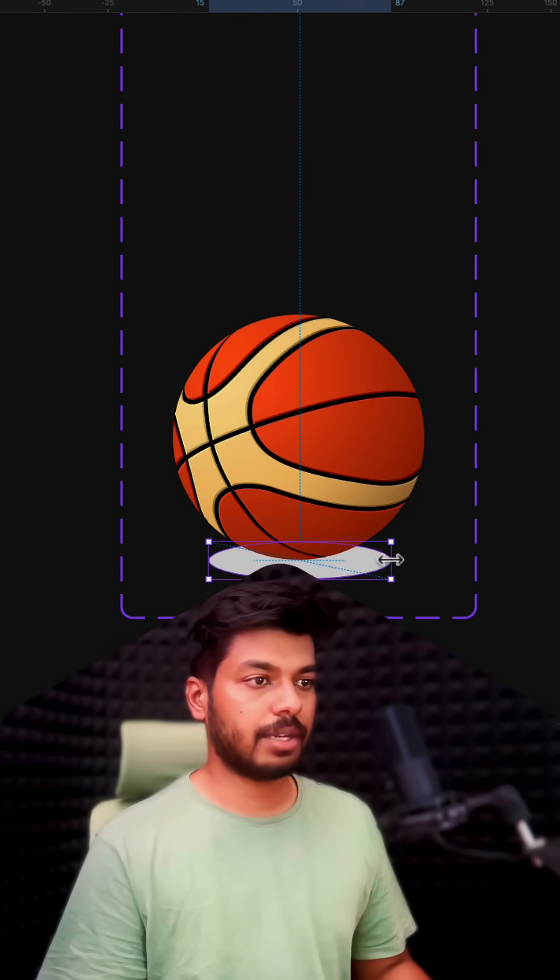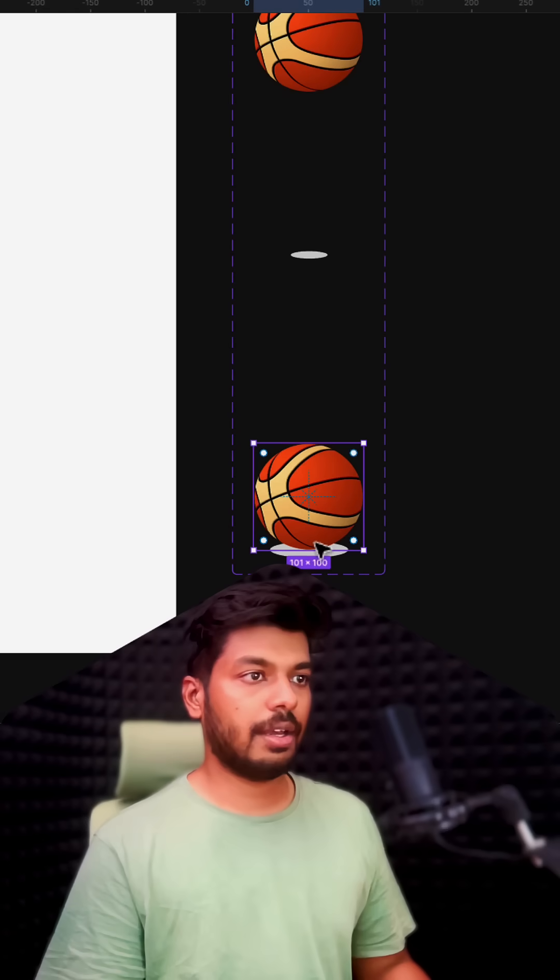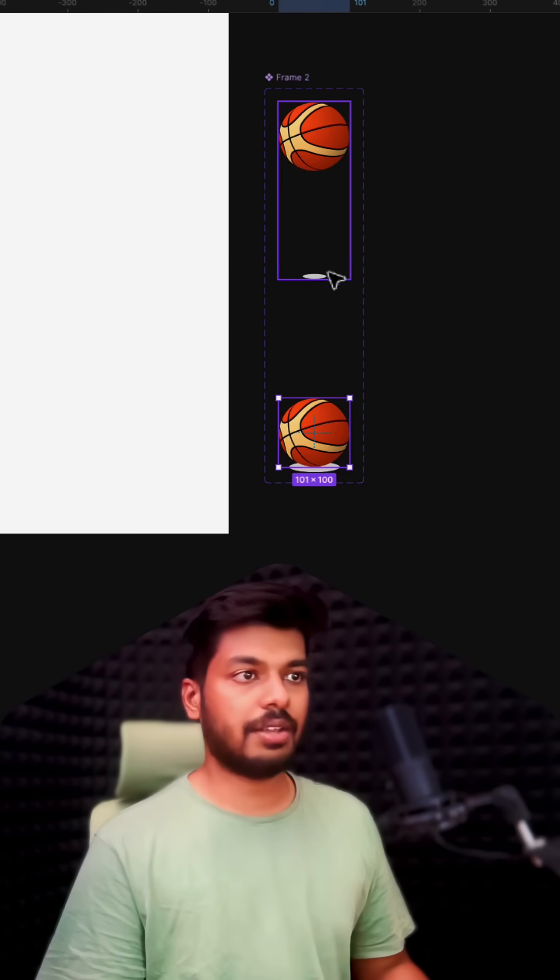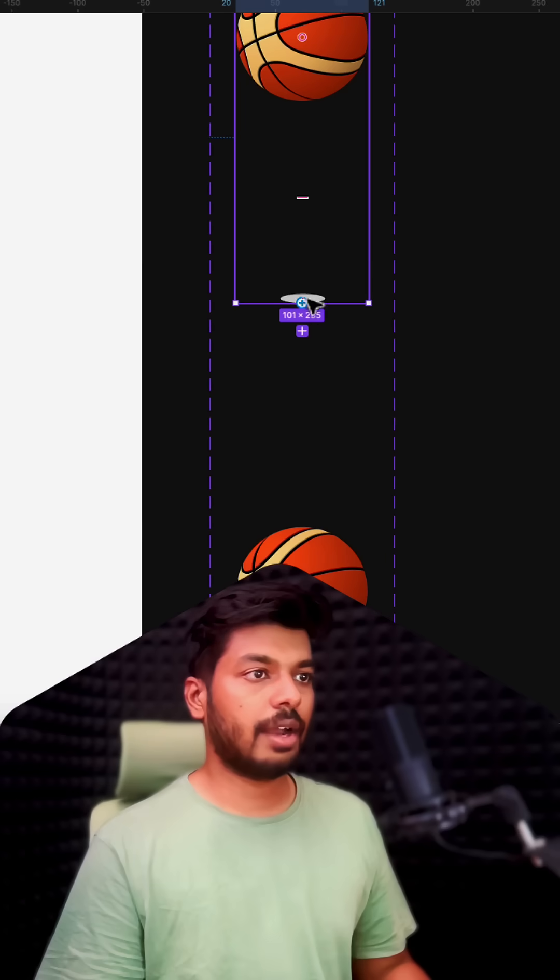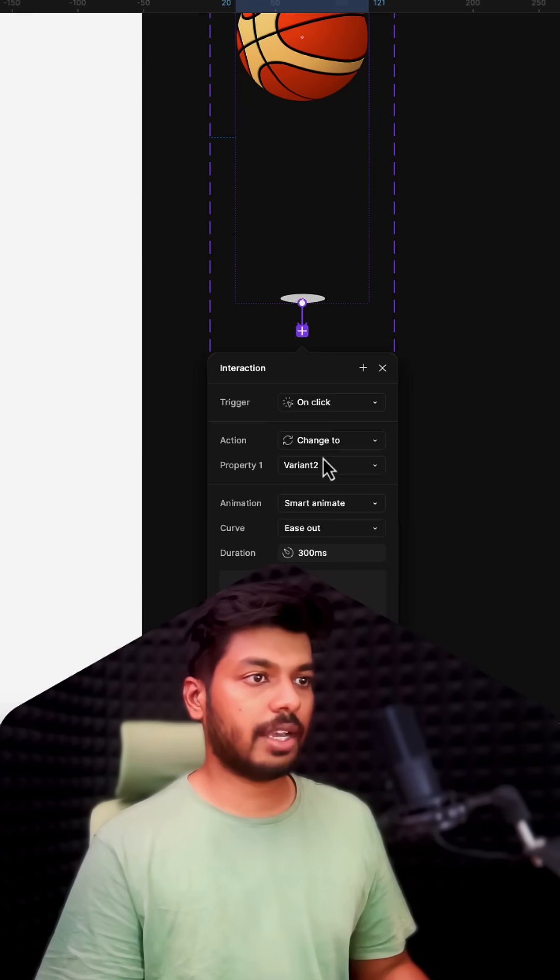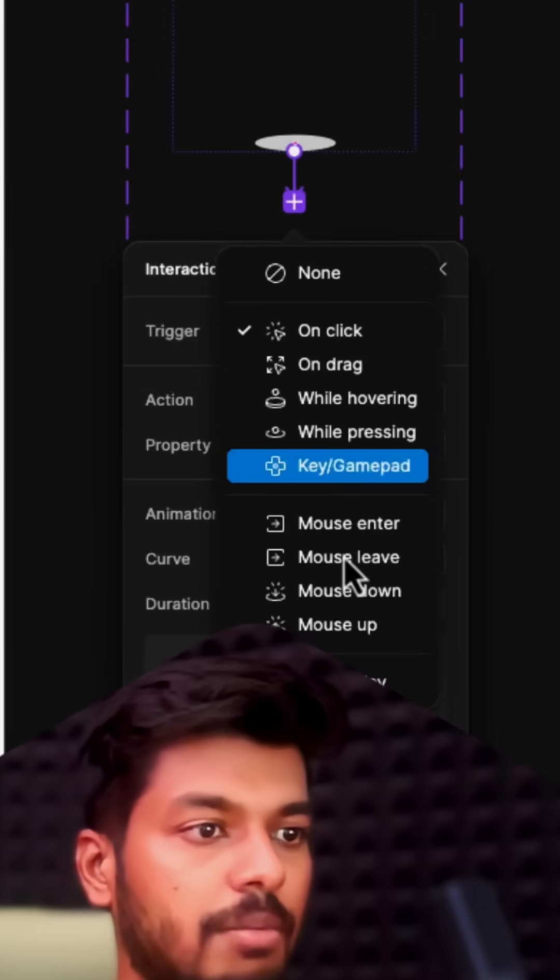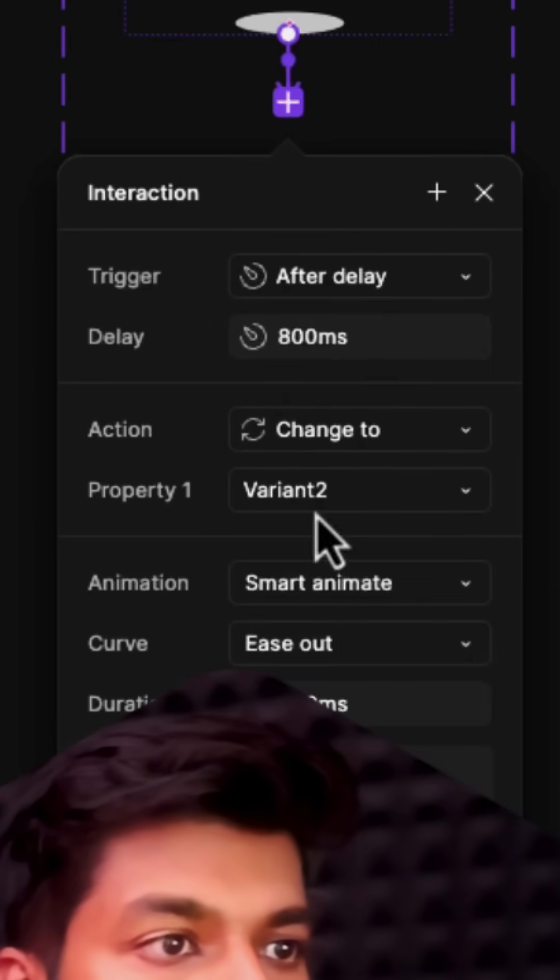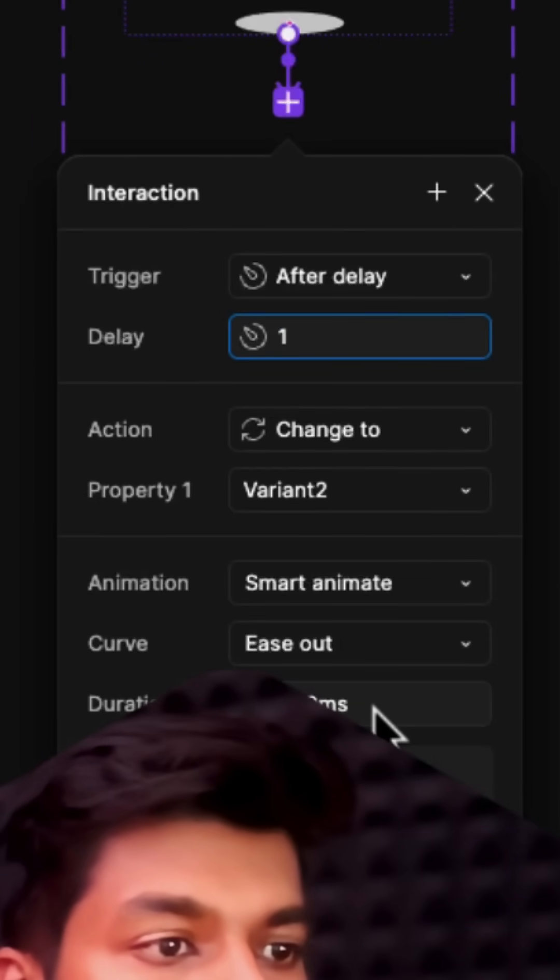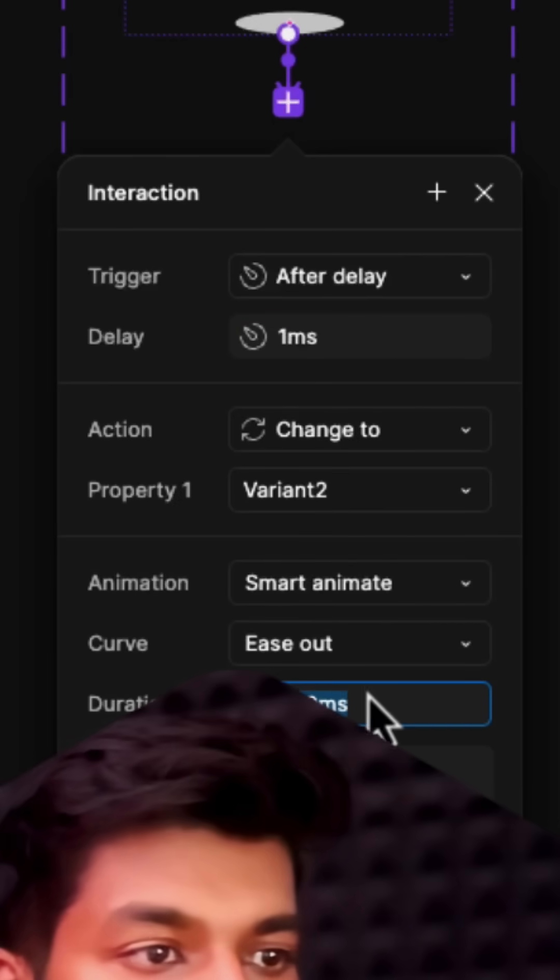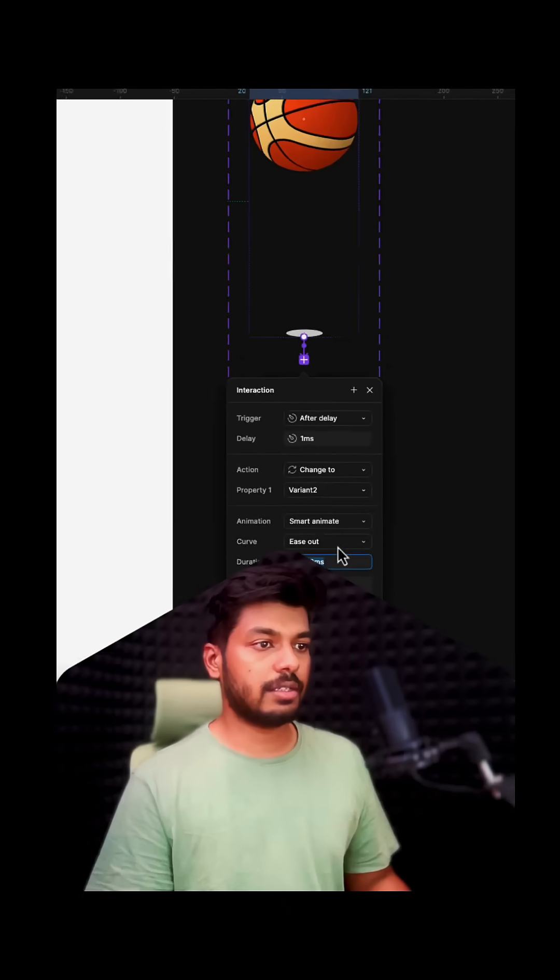Looks good. Just add the interactions, right? So going to prototype mode, adding a link from the first variant to the second one. This is going to be after delay of one millisecond because you wanted to start immediately without any interaction. So 300 milliseconds looks good, and this is going to be ease in.